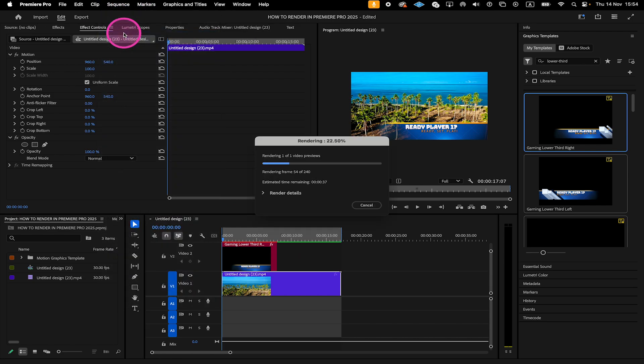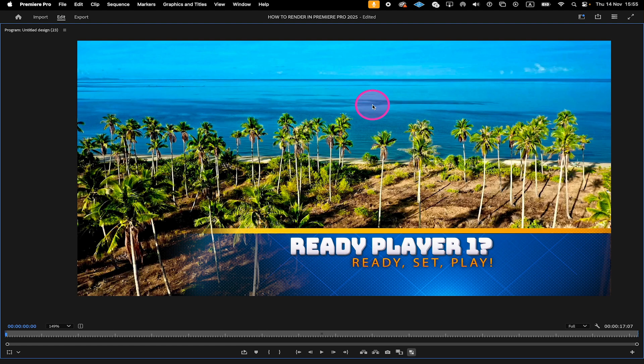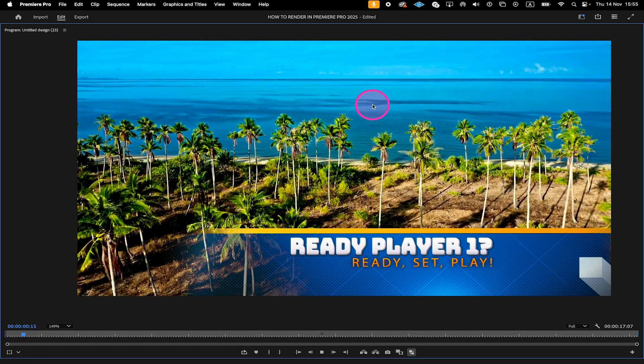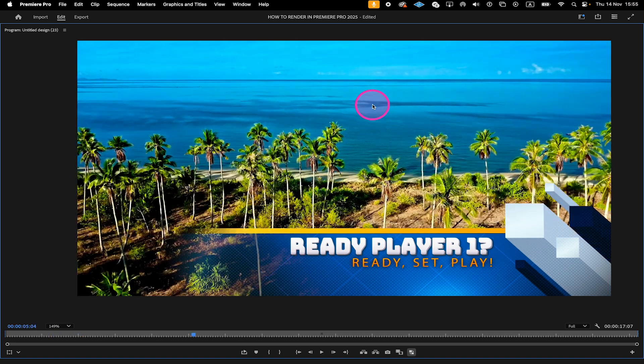This might take some time, but it's all worth it. And once we've done that, we should see no more red color in our render bar. And there you have it. Our render bar is now completely green again. And when we play back our footage now, it should be buttery smooth. Perfect.